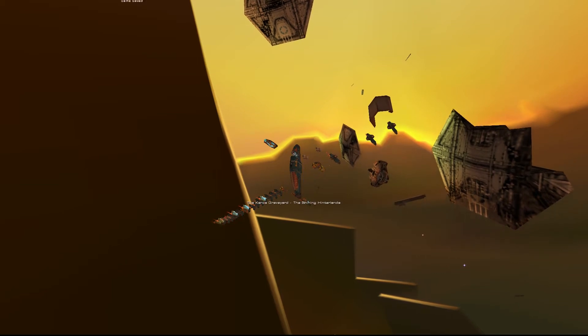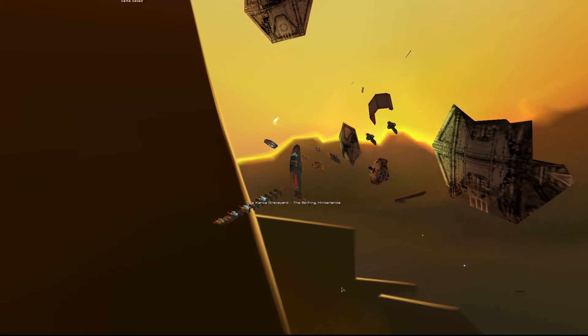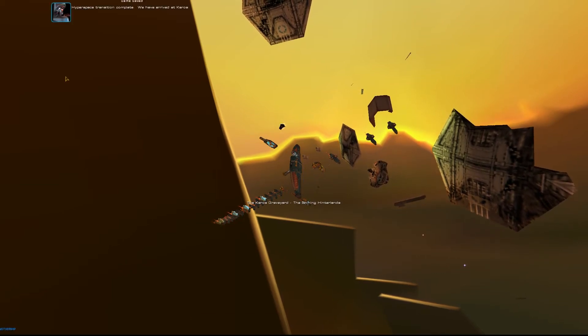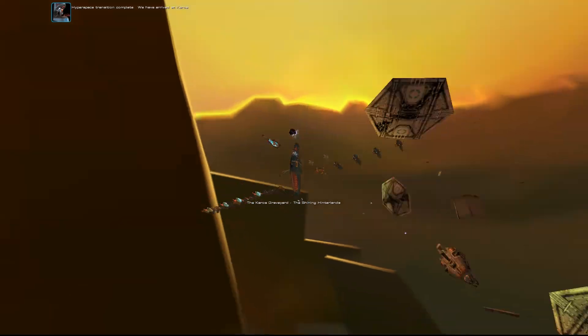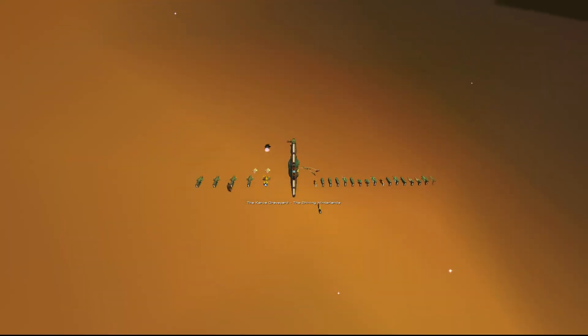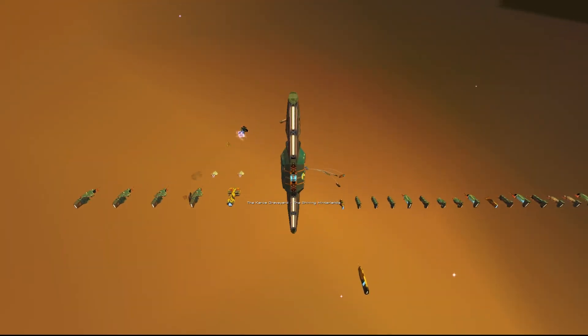All ships auto-launching. Alright. Hyperspace transition complete. We have arrived at Keros ship graveyard.